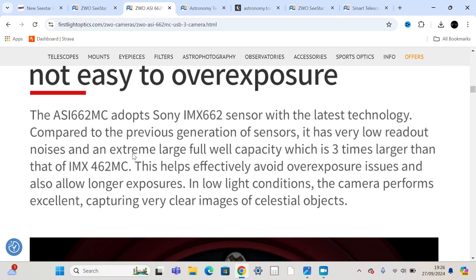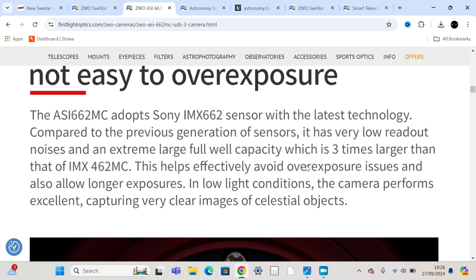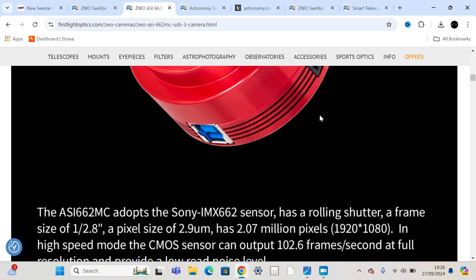It says extremely large full well capacity with three times larger than the IMX462 camera, the sensor that's in the S50, that is. So it makes sense from that point of view.